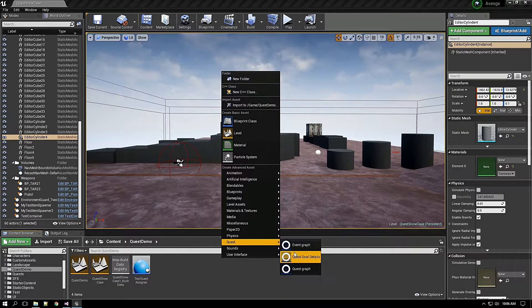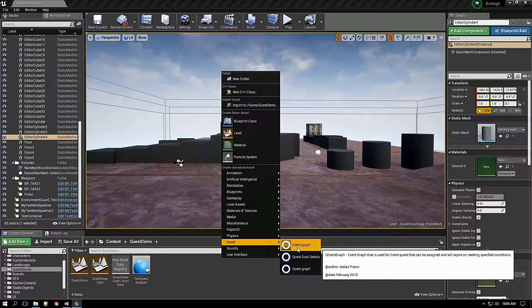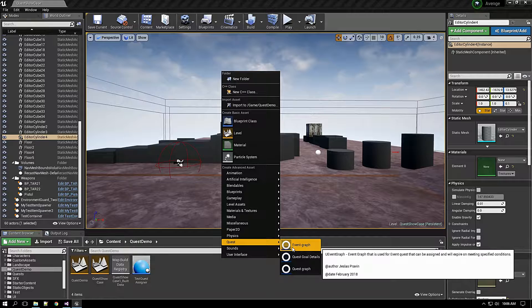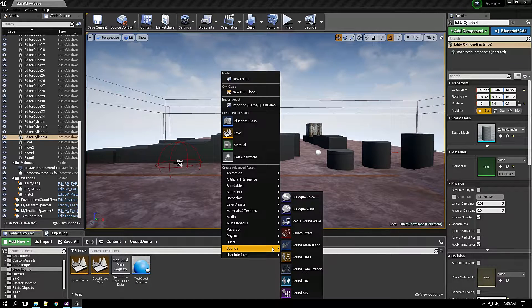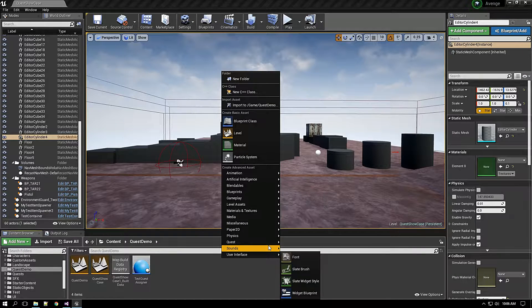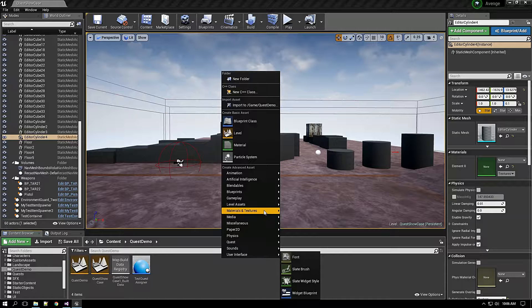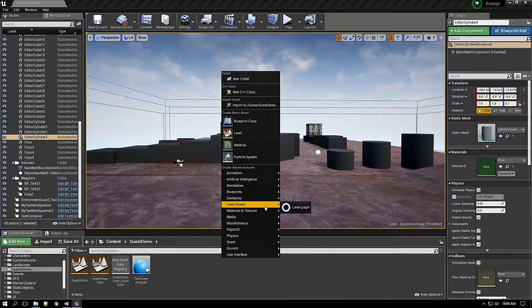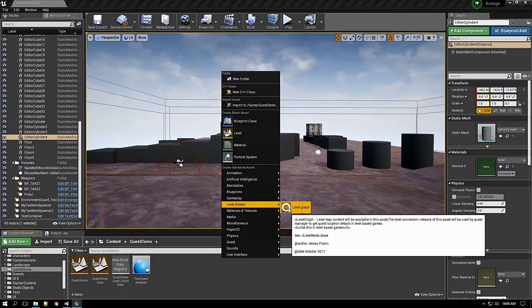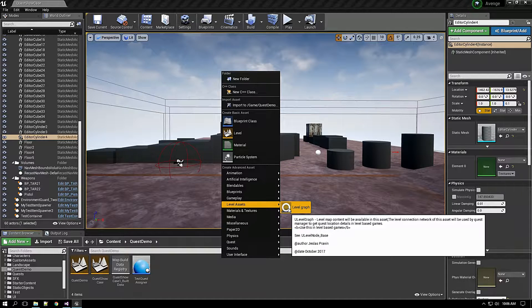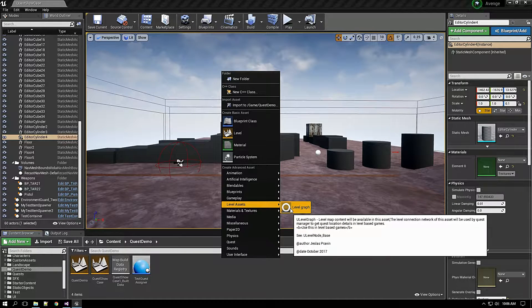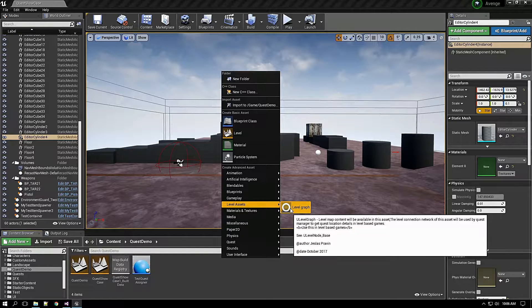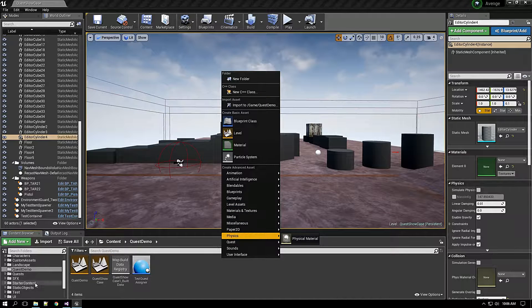Whereas event graph we can use it as events which will expire after a certain amount of time. And also I have included another editor called level graph. What this level graph does is I will show you some already created one which I have created for testing.